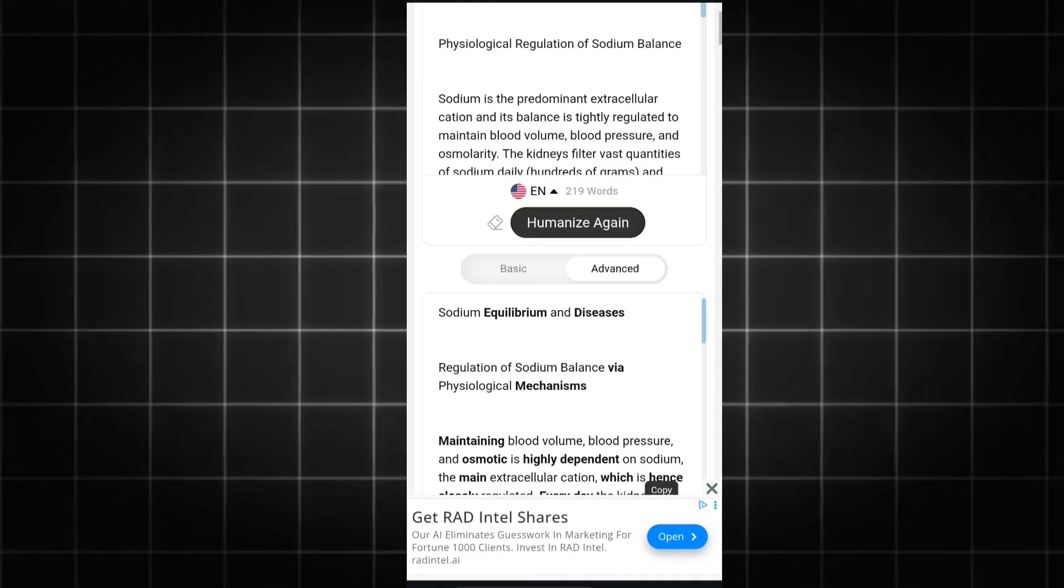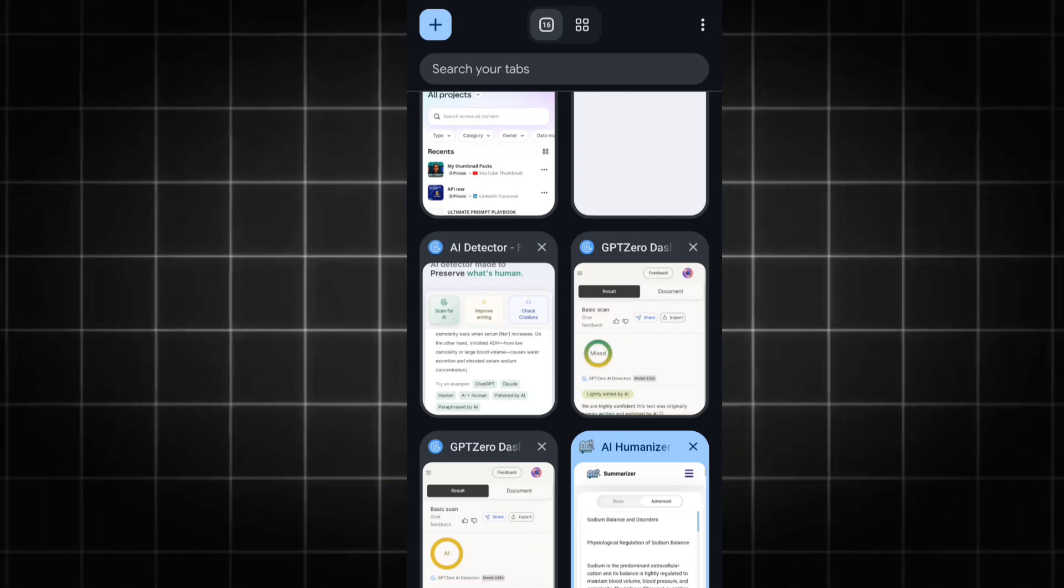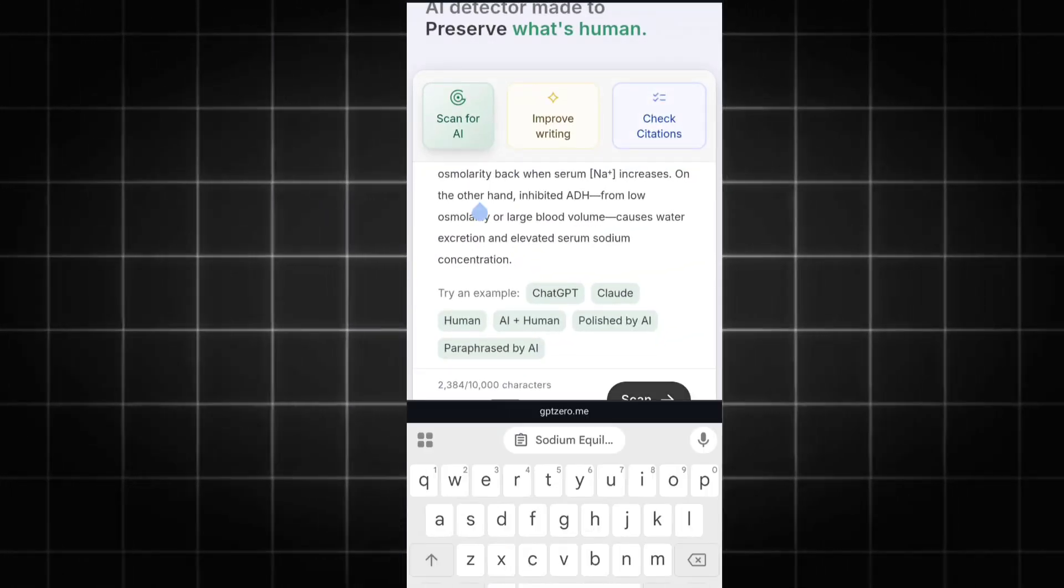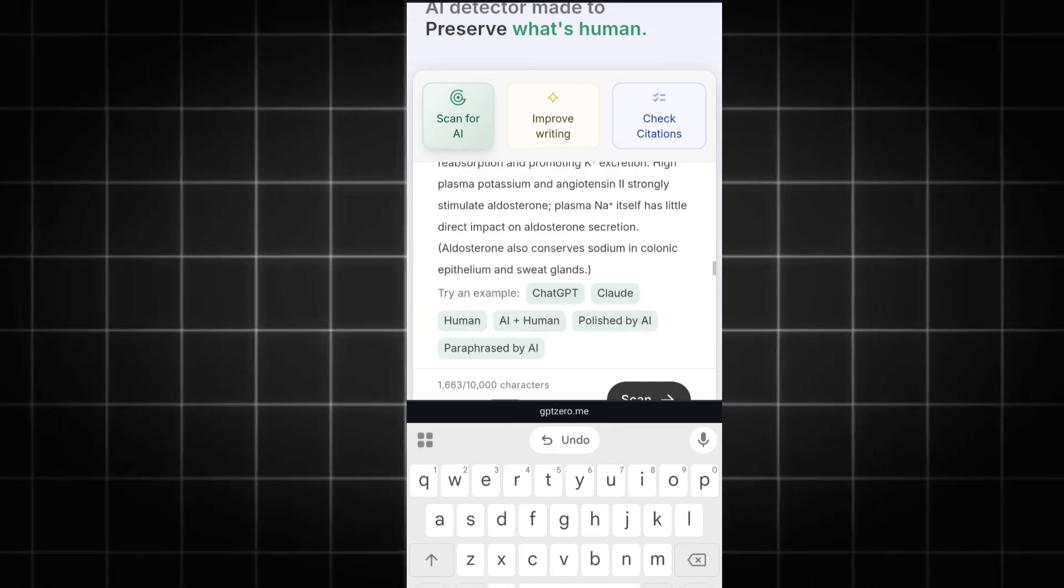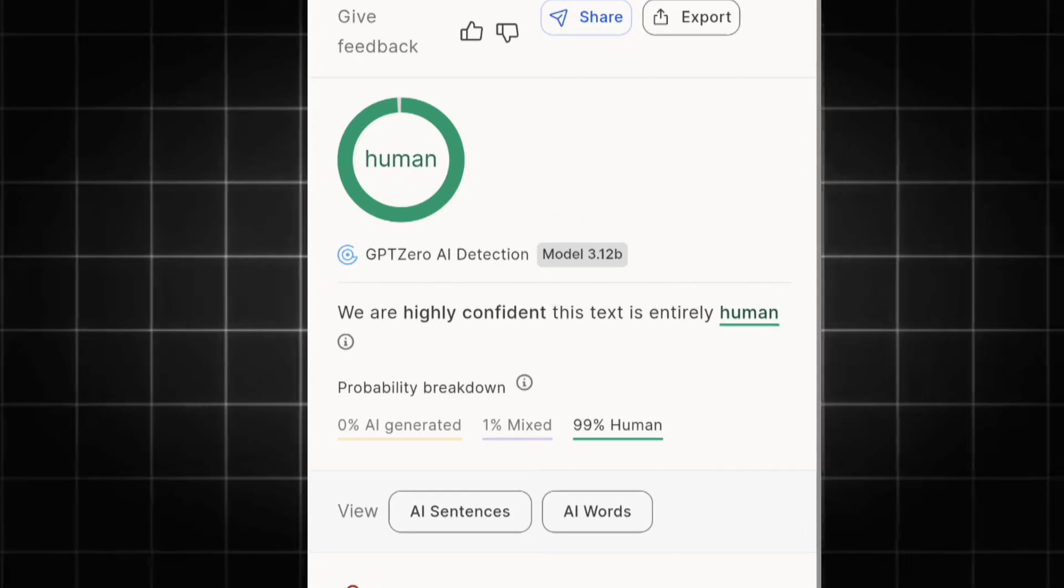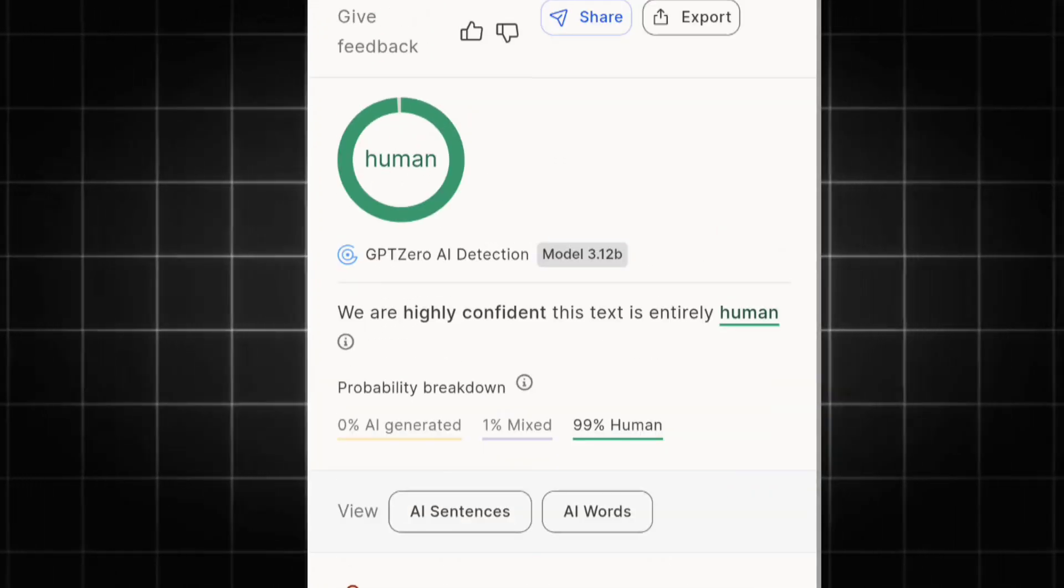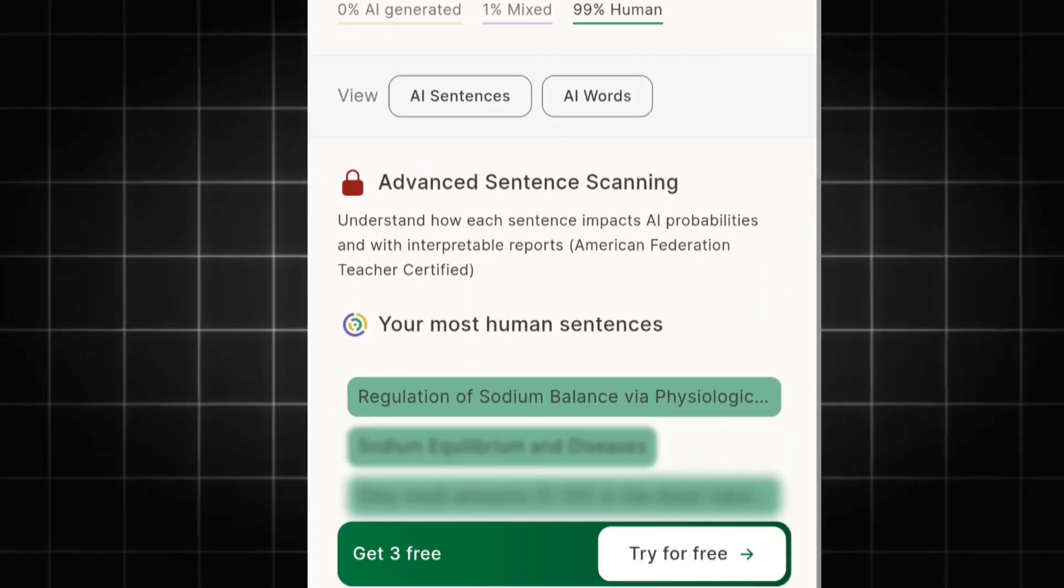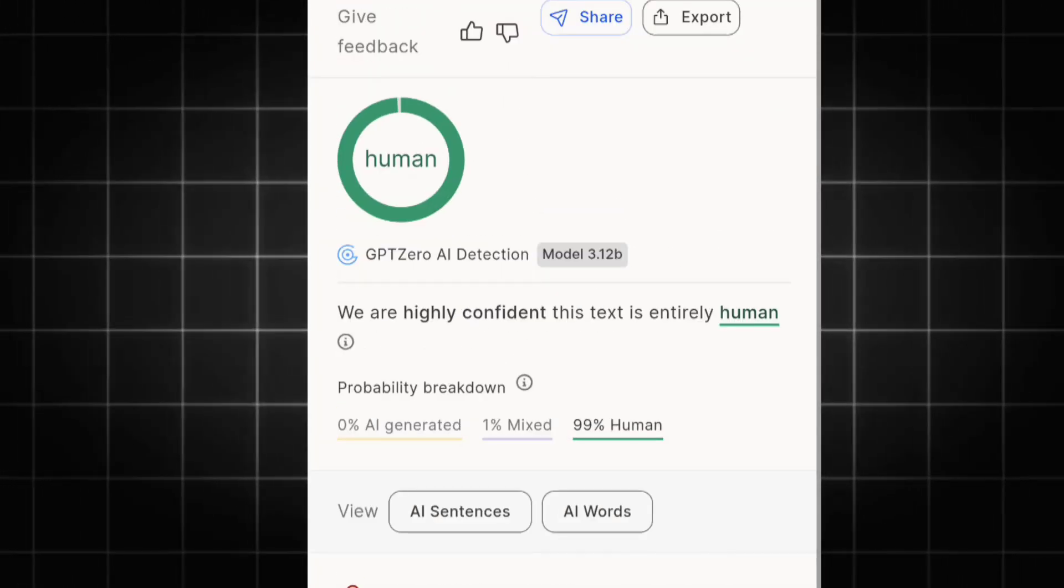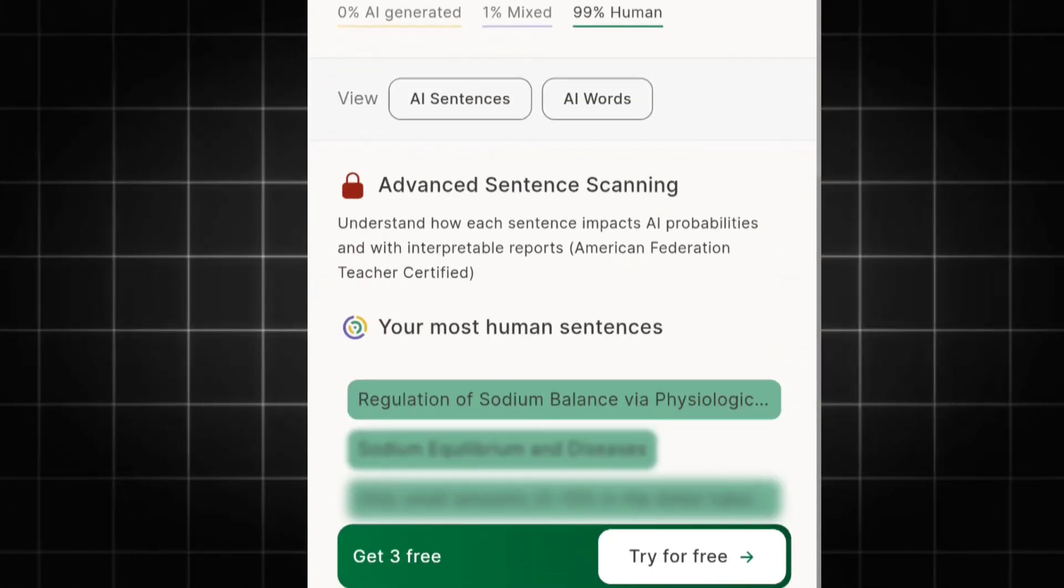Go to GPTZero to see if it will work, and the result is insane. Copy it all, paste it, and click on scan. Wait for the final result. Look at this carefully: 99% human-made, almost everything, and 1% is mixed - not even AI generated. We've now bypassed GPTZero through this simple AI humanizer.